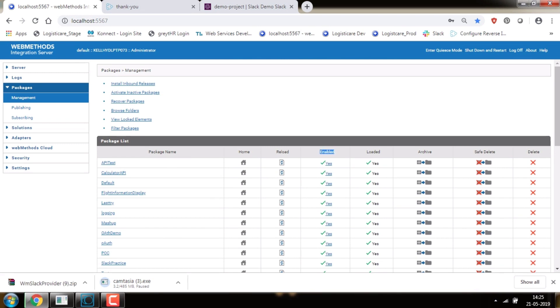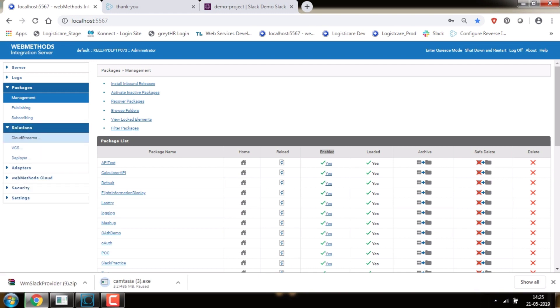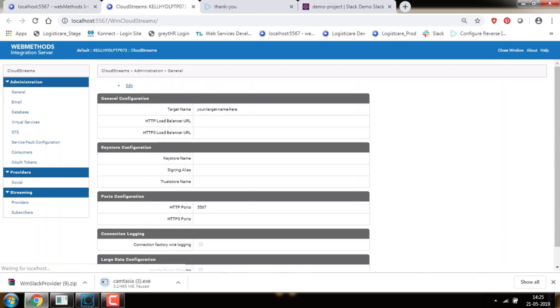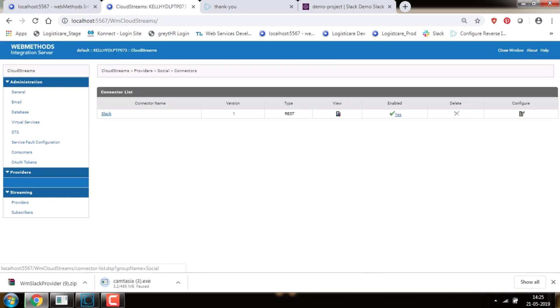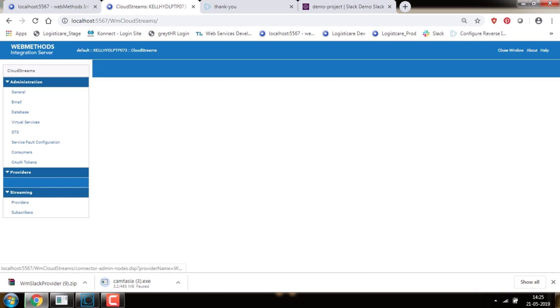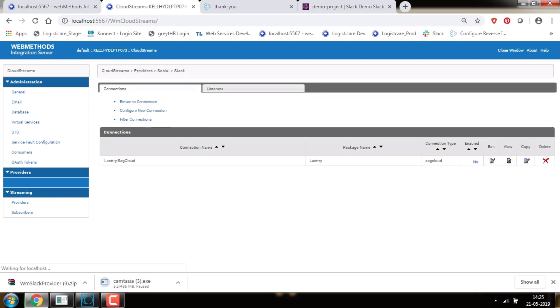In the Integration Server admin page, go to the Solutions tab and click on Cloud Streams. In the Providers tab, select Social. Now click on the Slack connector and click on Config New Connection.